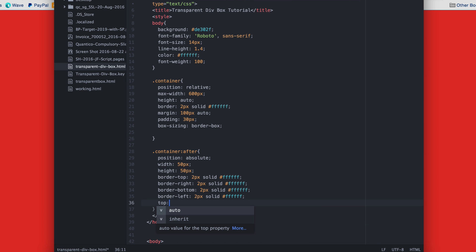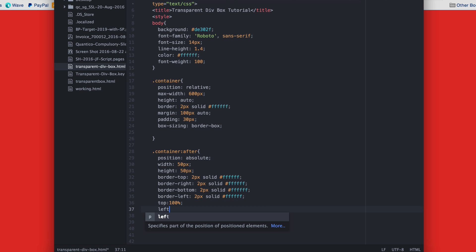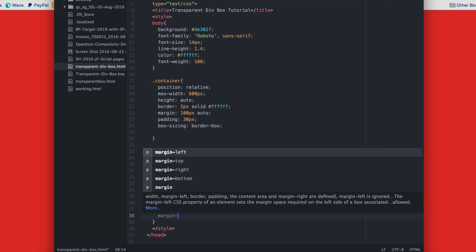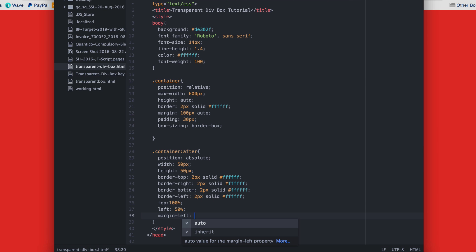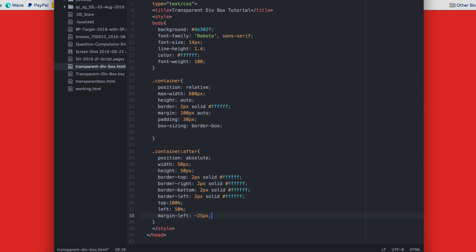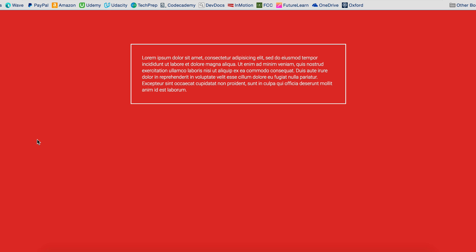Now we set from top 100% and left 50% so that the box is completely at the bottom and aligned in the middle. But because it's 50 pixels wide and 50 pixels high, we need to set a margin left of negative 25 pixels so that the box comes in the center.